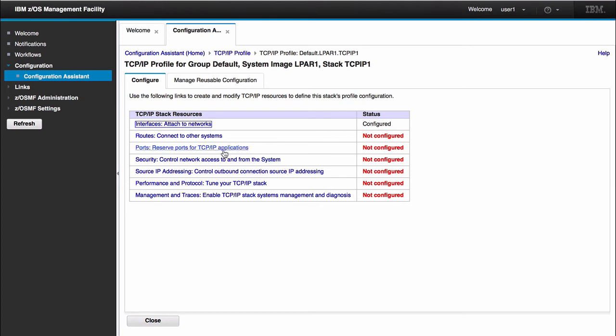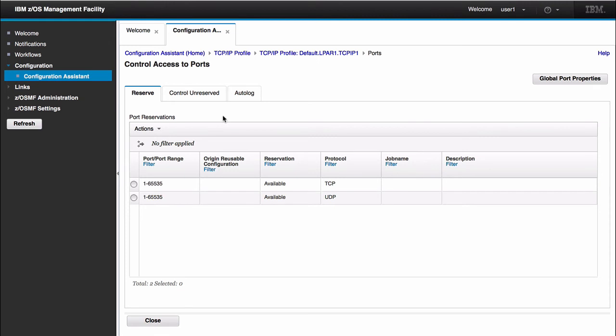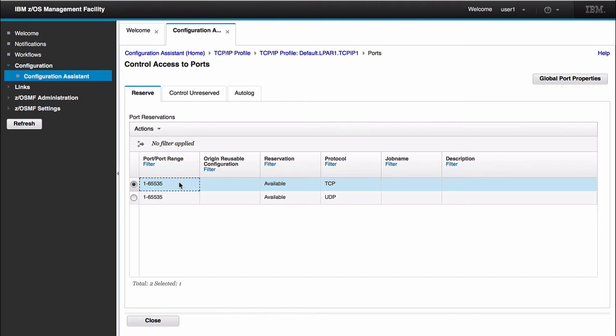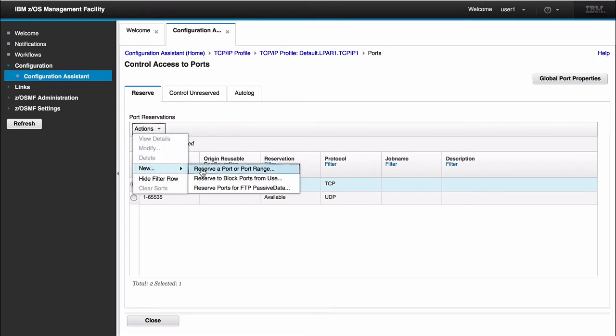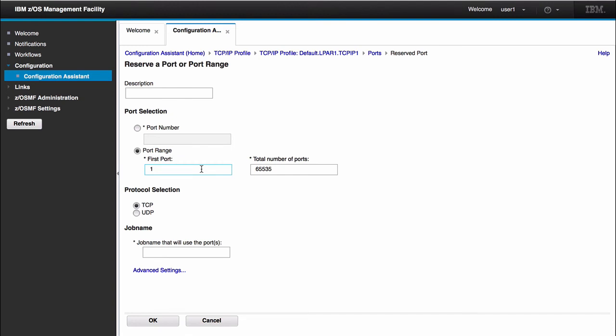Before I leave this panel, the other thing I want to do is just create a simple port in the ports panel. Here it gives me all the available ports that I can configure for TCP and UDP, 1 through 65,535 for each. I can just select this range, select actions, new, reserve a port or port range. In this panel, it pre-populates with my available ports. I have 1 through 65,535.